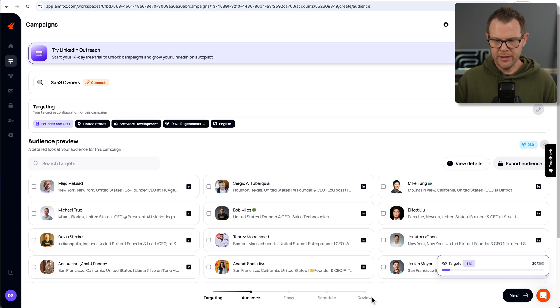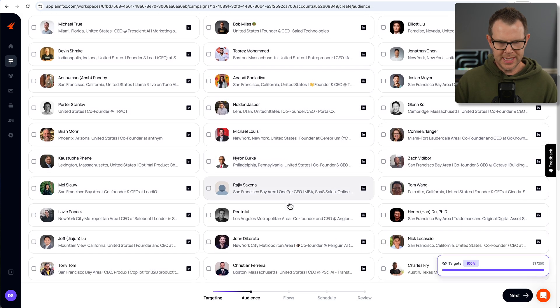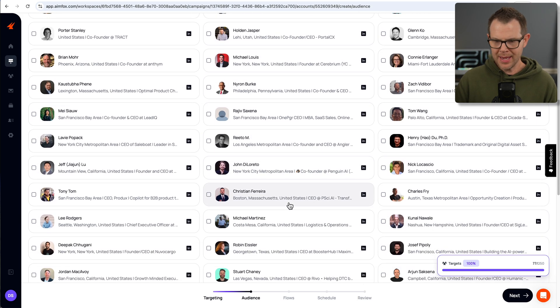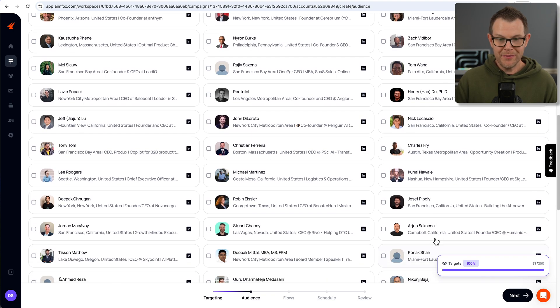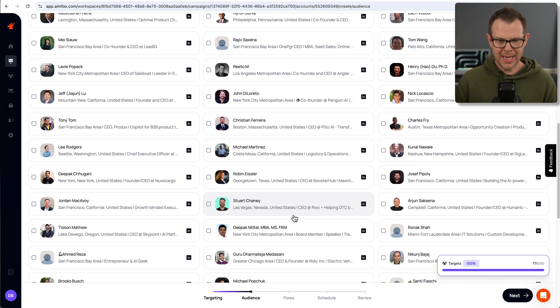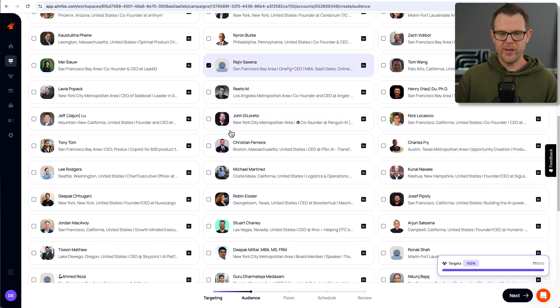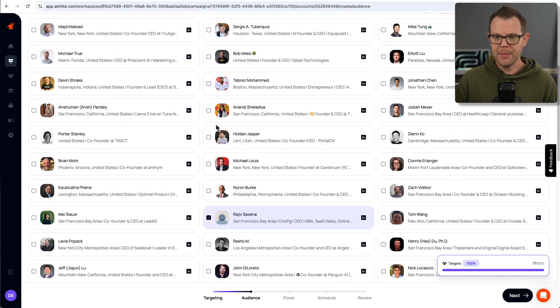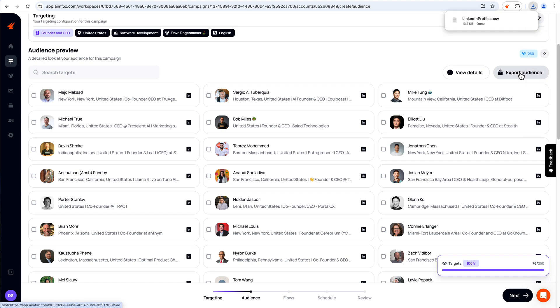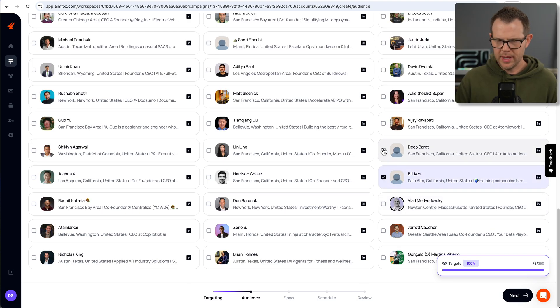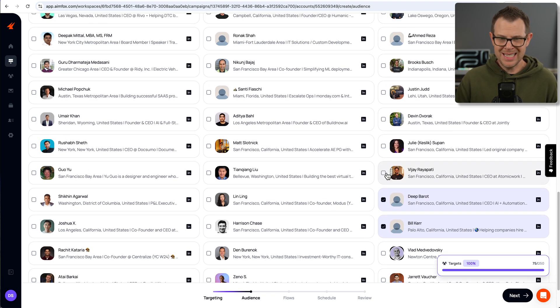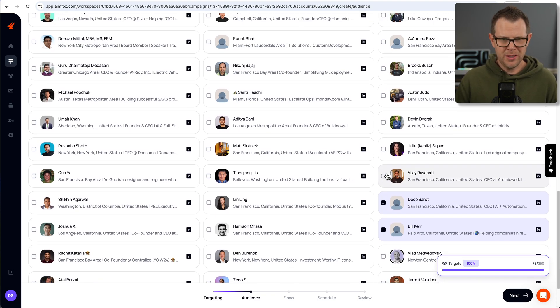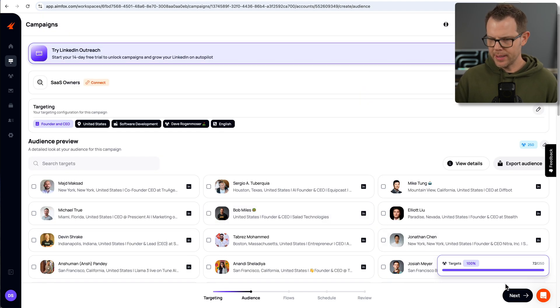I'm going to continue to the next step down here. I want to point out that I really like Aimfox's interface. It's very smooth and professional. For an AppSumo deal, it's one of the better cold outreach tools that I've seen, at least in terms of the user experience. There's very clear guidance on how many steps I'm going through. I've done the targeting. Now I'm building out the audience. I'll be building out the flows, schedule, and review next. So on this audience screen, what I can do is just review everybody that's going to be receiving my campaign. Notice that I am well under the 250 limit. I only have 77 in my list.